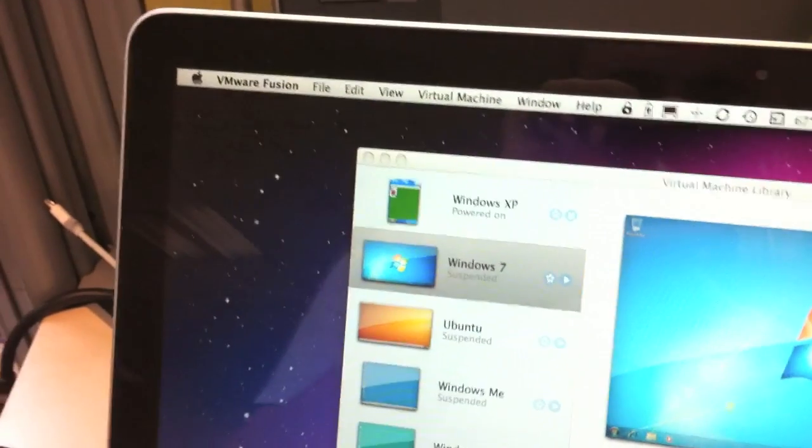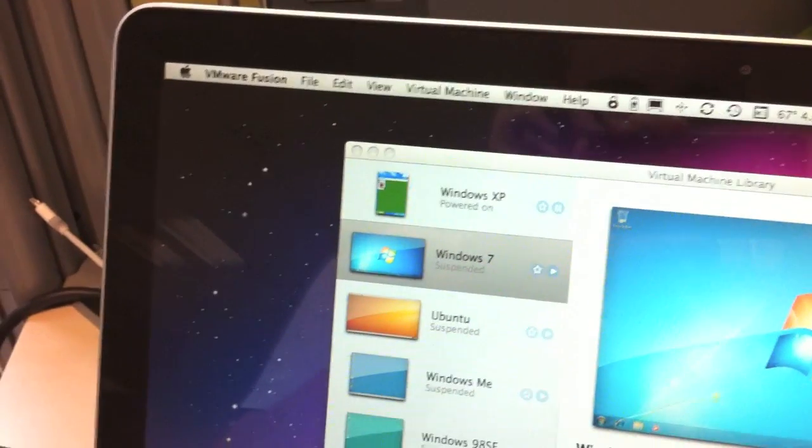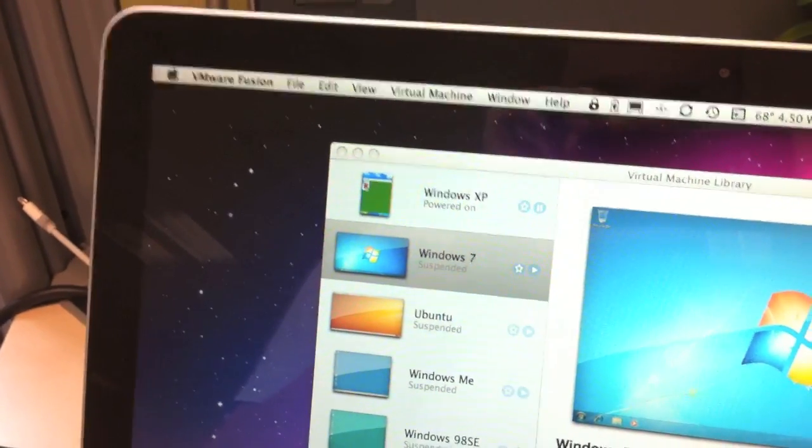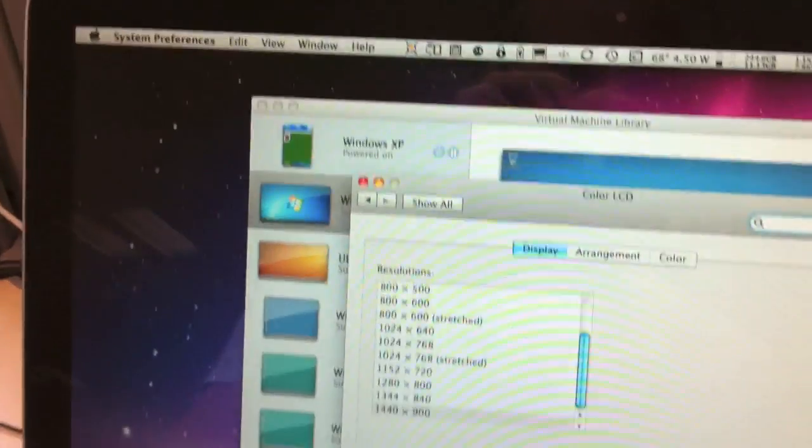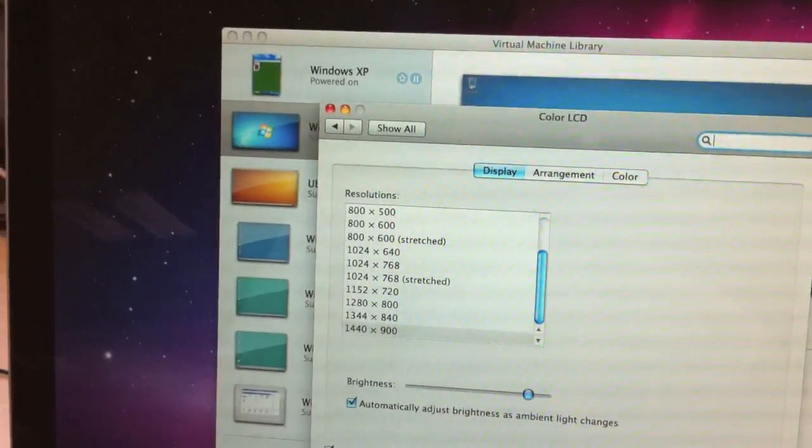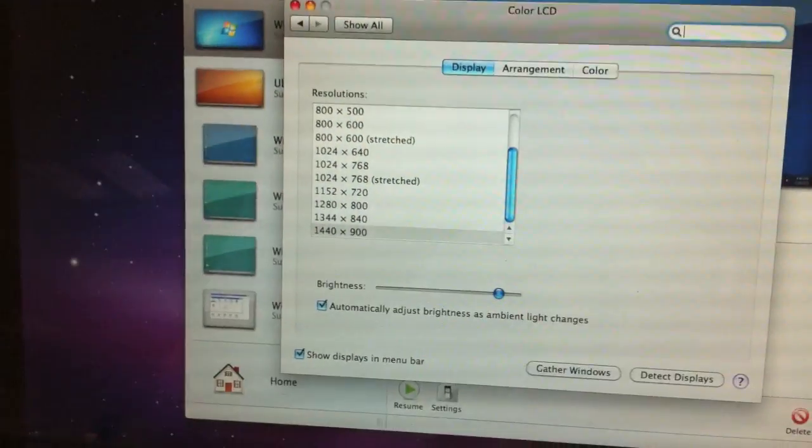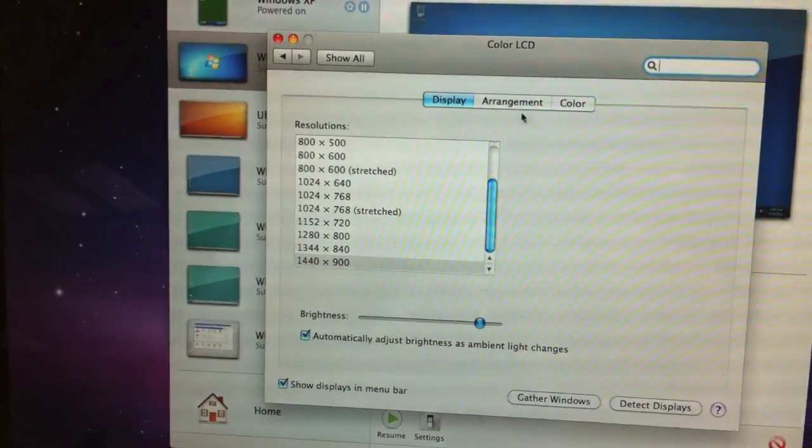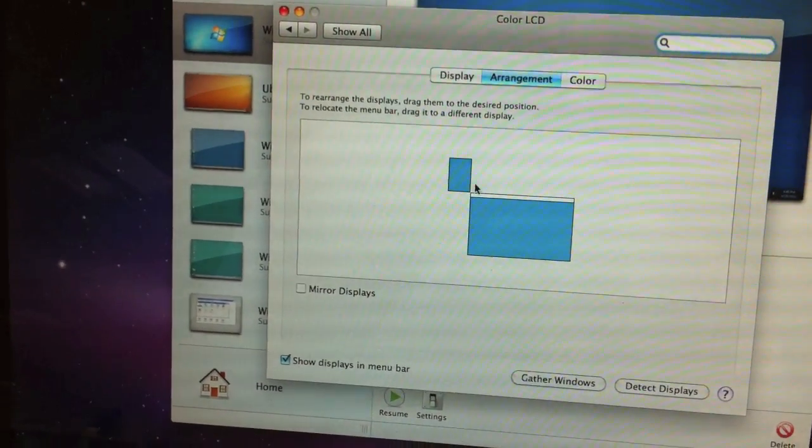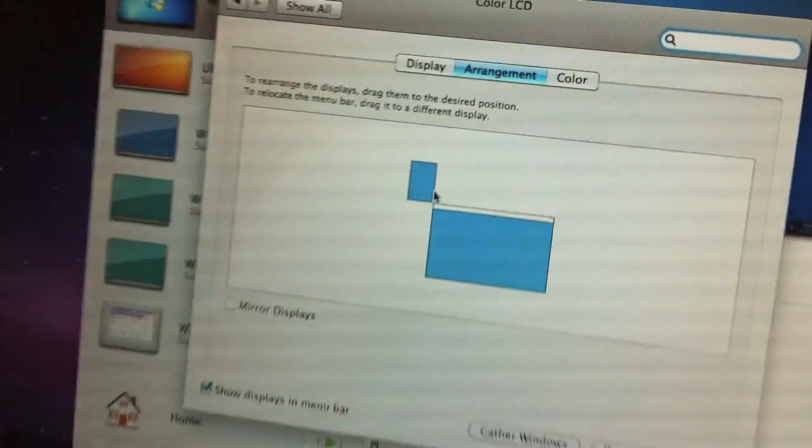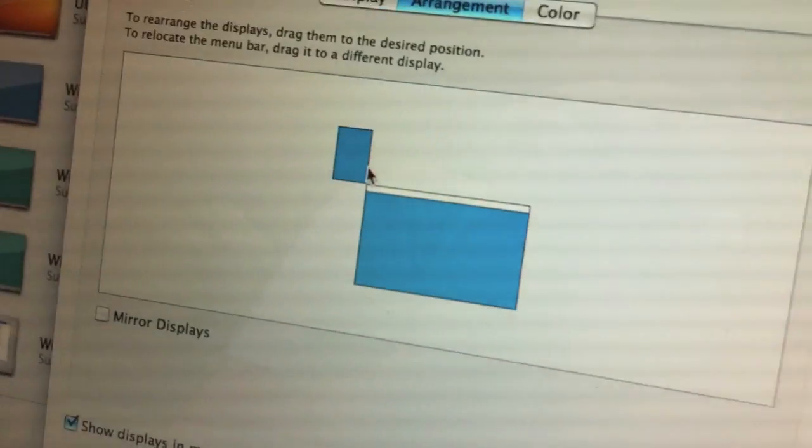And the way this is working is that I'm using a bit of software called AirDisplay, which is, as far as my Mac's concerned, putting a secondary display connected to my Mac, which is actually my iPhone.